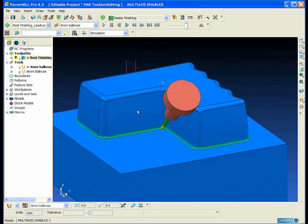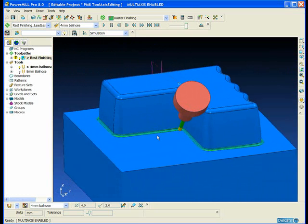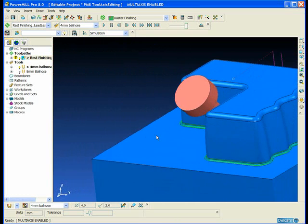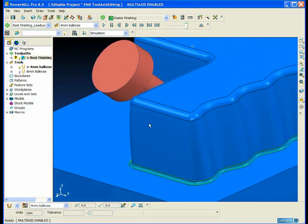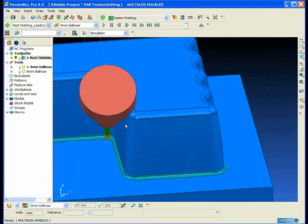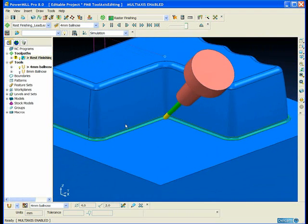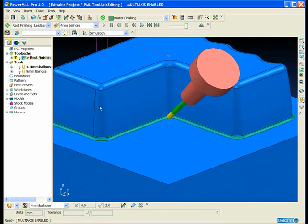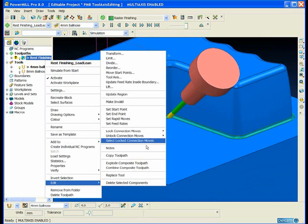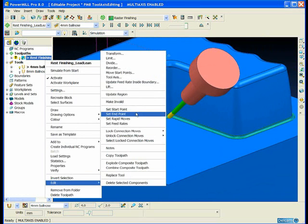Perhaps the user who created this toolpath didn't switch on automatic collision checking or automatic collision avoidance. Anyway, maybe he just forgot. Not a problem. We can use tool axis editing to solve this problem afterwards.